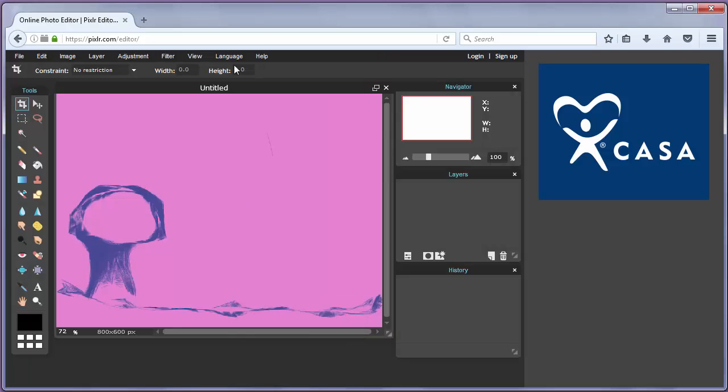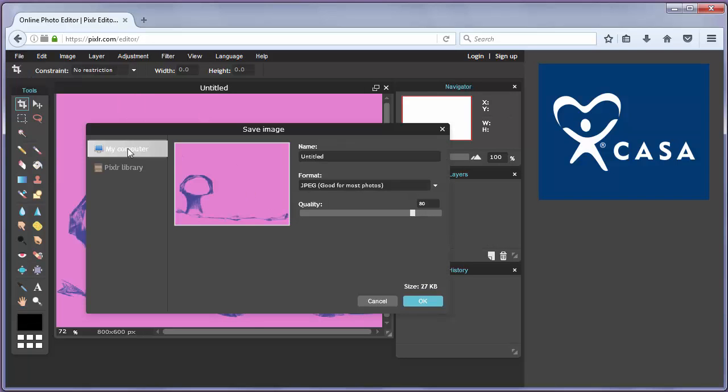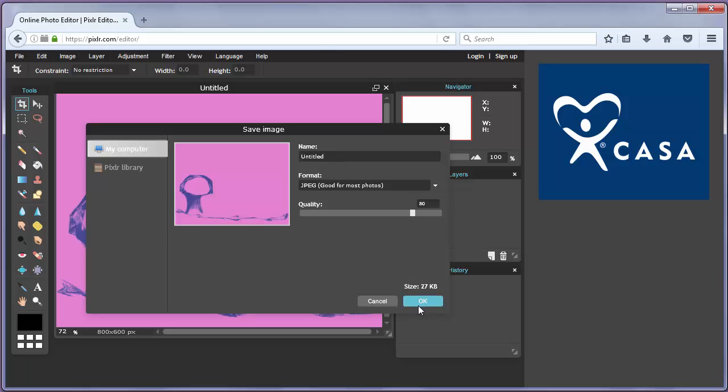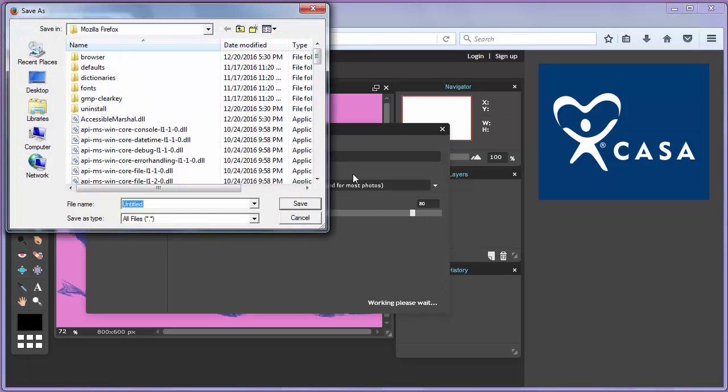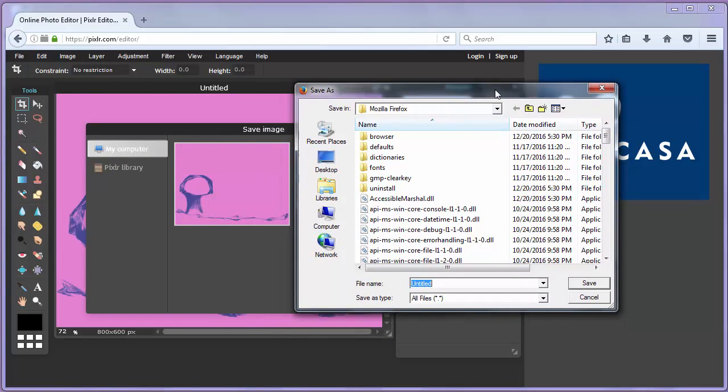You can finally save your image either to Pixlr library or to your computer. You can save it to your computer. That's all for this video. Thanks for watching.